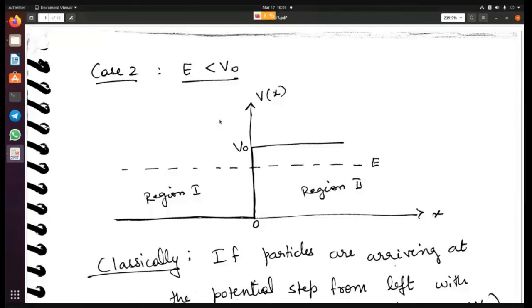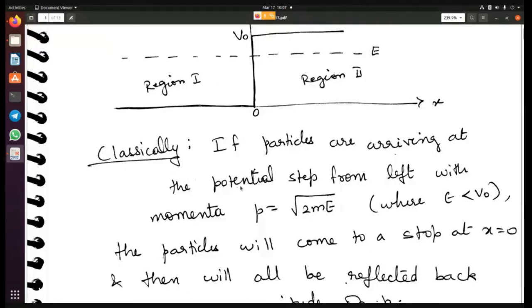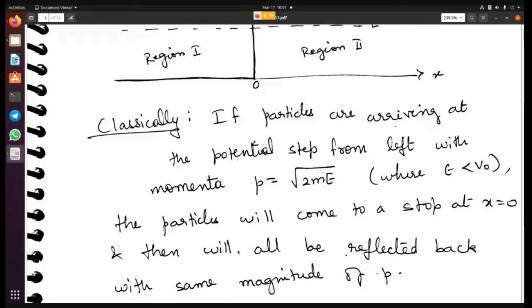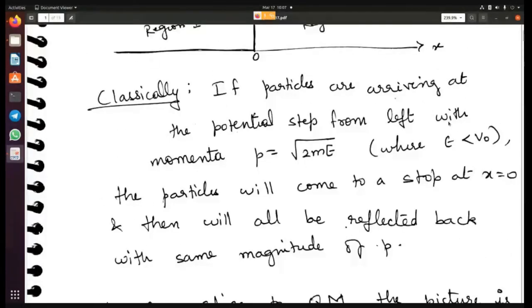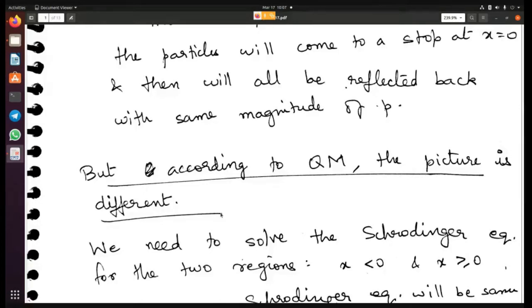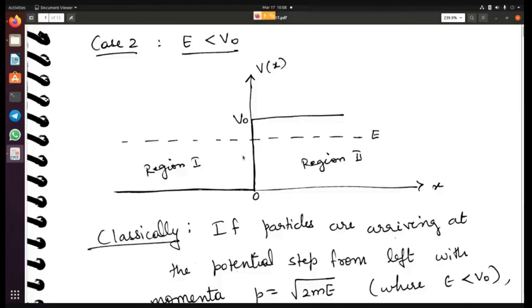So classically, if particles arrive at the potential step from the left with momentum — energy E means momentum is root of 2m times E — the particles will come to a stop at x equal to zero, and all of them will be reflected back with the same magnitude of momentum; only the direction changes. But if it is a quantum particle, the picture is different, and to see that we need to solve the Schrödinger equation in the two regions.